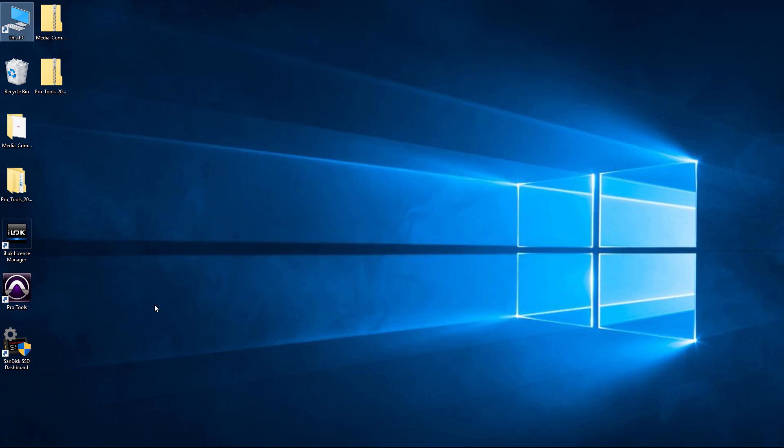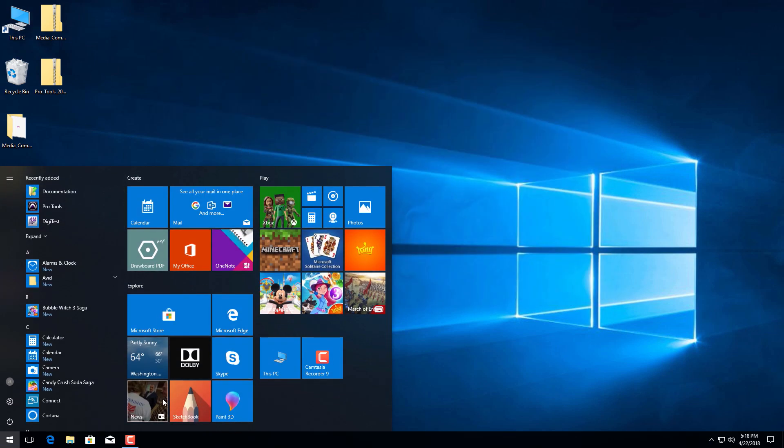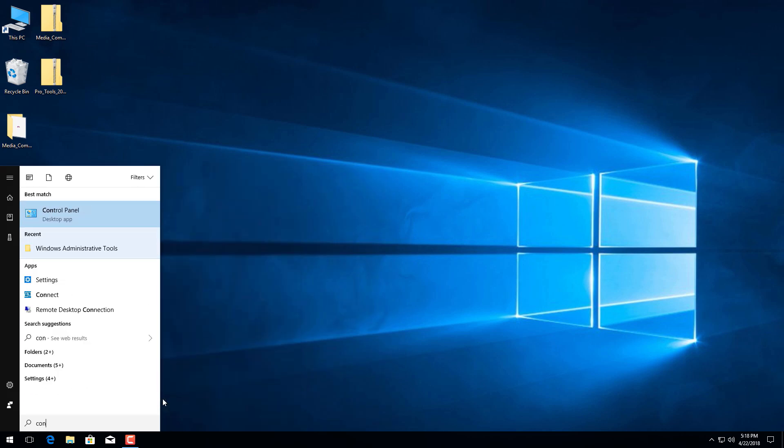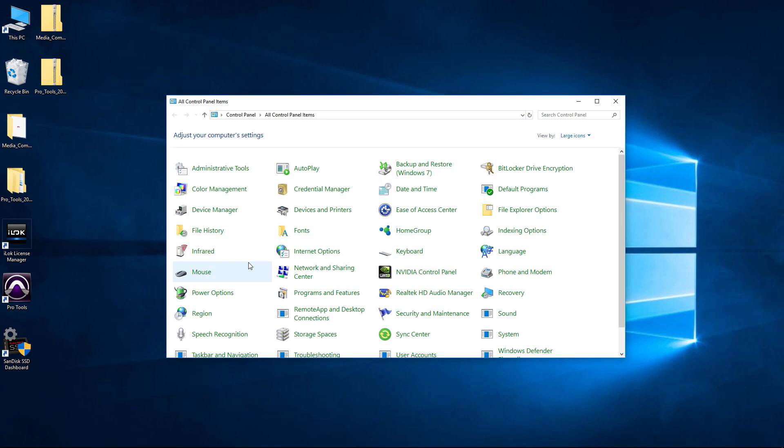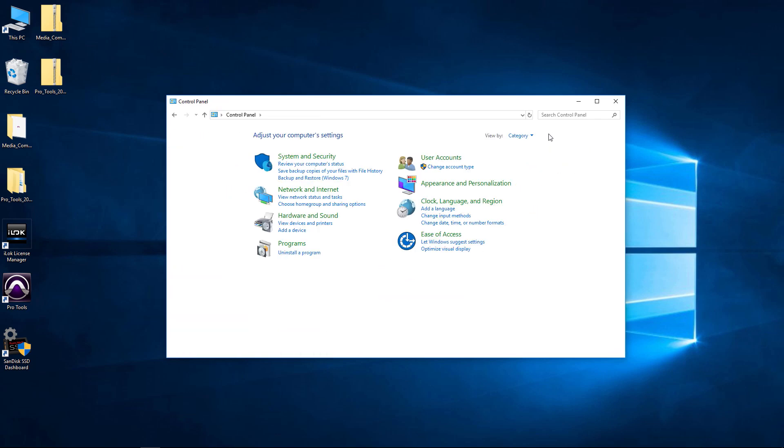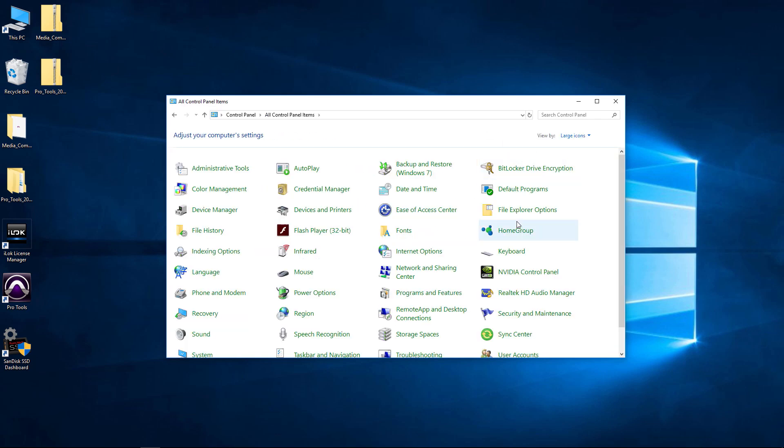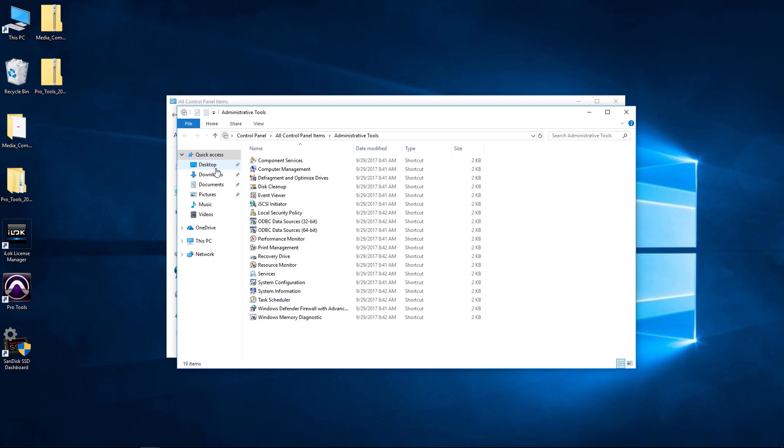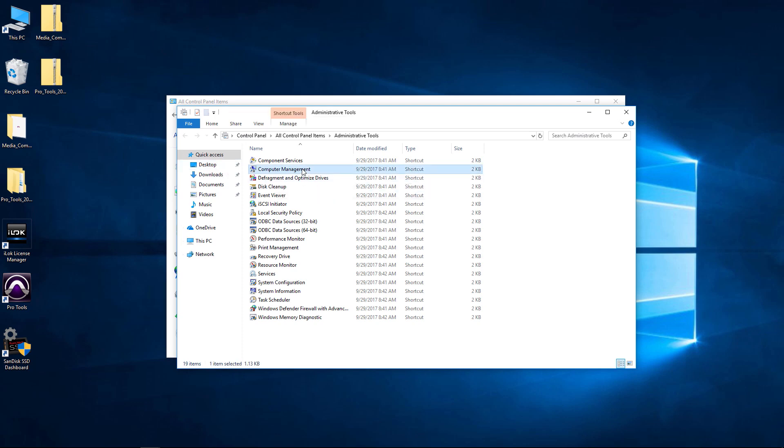So we'll come down here to Start. If you don't have Control Panel pinned, we'll just go to Control Panel. Just type in Control and we'll go to Control Panel. If you're not seeing this view, if you're seeing Category, just come here and choose Large Icons. What we want is Administrative Tools. From there, we'll go to Computer Management. Double-click that.